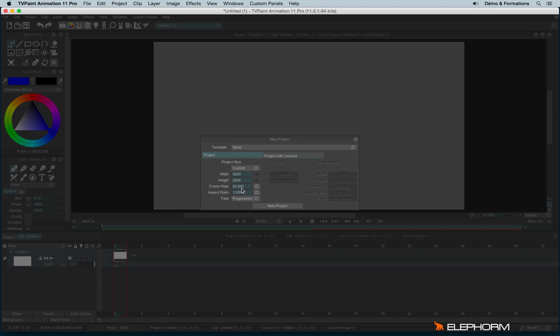Just under we have the frame rate. The frame rate is how many images per second will be necessary to play a second.